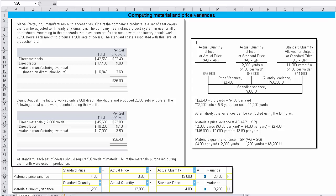Let's take a look at this problem where we're asked to compute material and price variances. Now I'll read the problem which appears right up here. Marvel Parts Inc. manufactures auto accessories. One of the company's products is a set of seat covers that can be adjusted to fit nearly any small car.